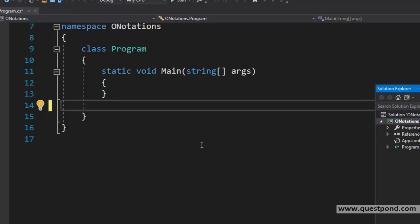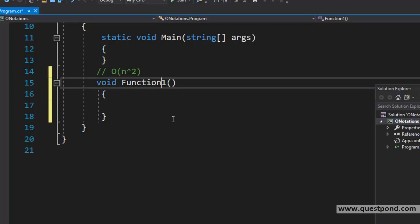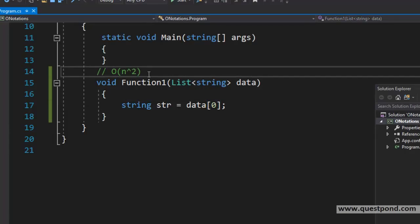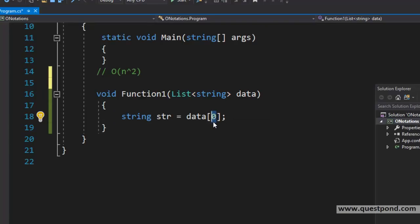Let us try to understand what are the different ways of writing Big O Notation. The one we have seen is where we write O and then the number of records raised to 2, or raised to square. Let us see other examples of Big O Notation. Let us take a simple function here — Function1. This Function1 takes some list of data and processes it. In the processing, it does not do a lot of things — it just goes and fetches the first record.